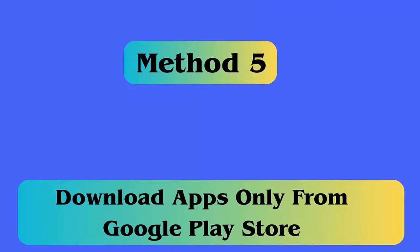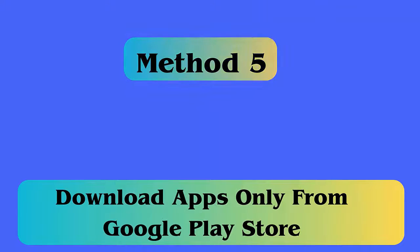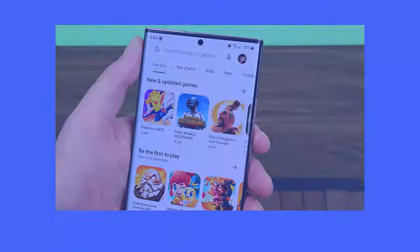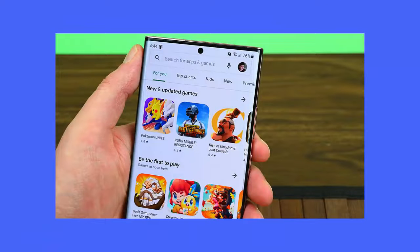Method 5: Download apps only from Google Play Store. Some apps are not available on Google Play Store and users install them from somewhere else. Downloading from an unknown source is always risky and harmful. So always choose Google Play Store.